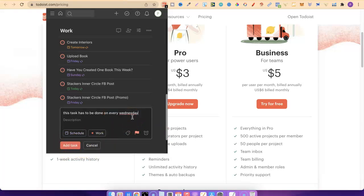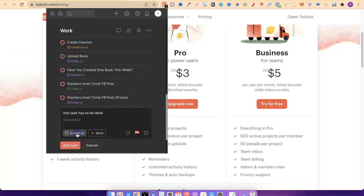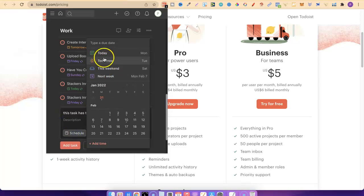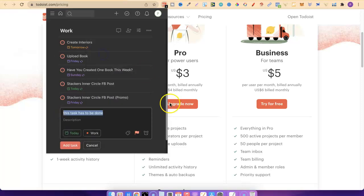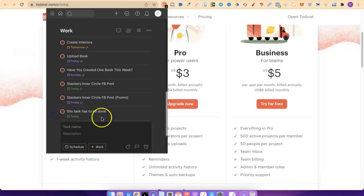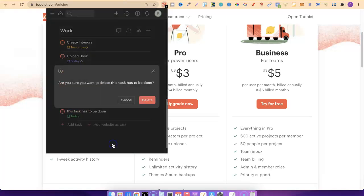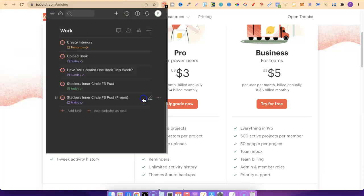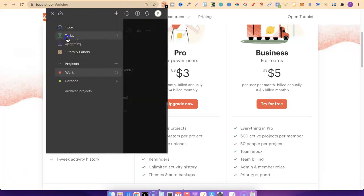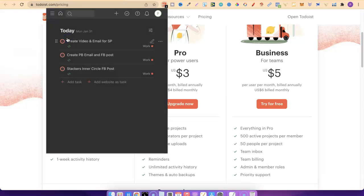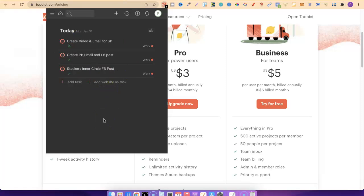This is what helps me stay productive and actually get stuff done in my business. I have three tasks here today. And then once those tasks are done, that's my business tasks done for the day.